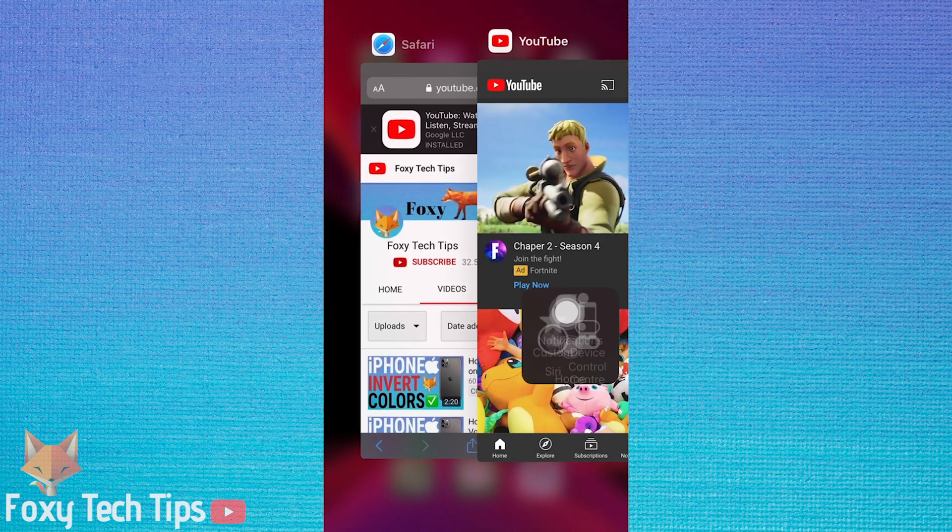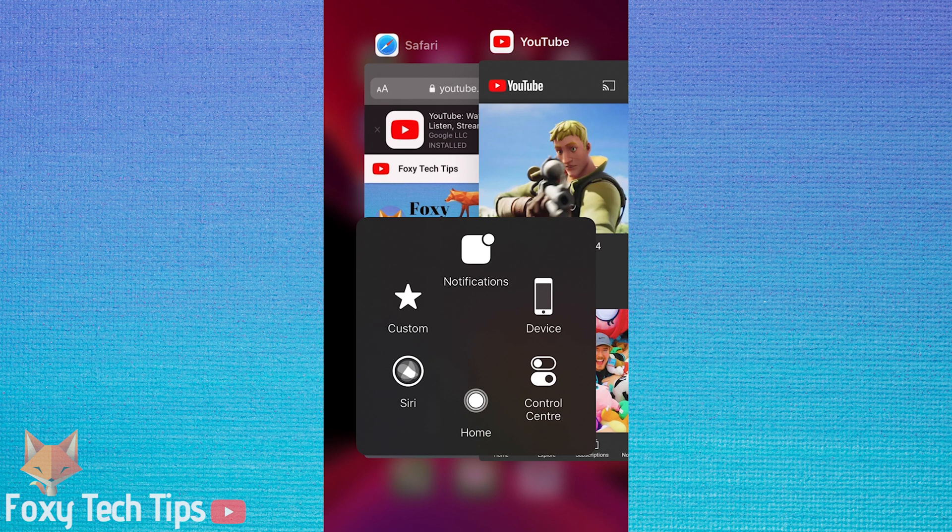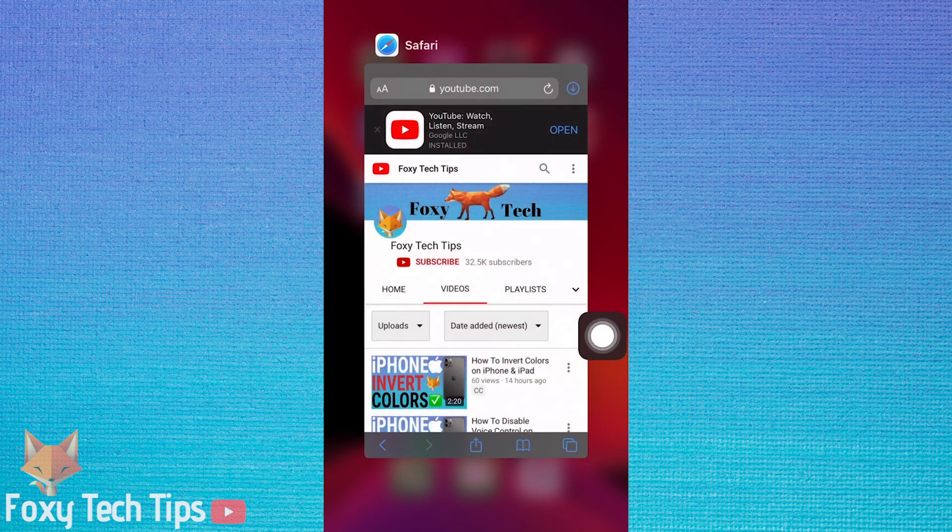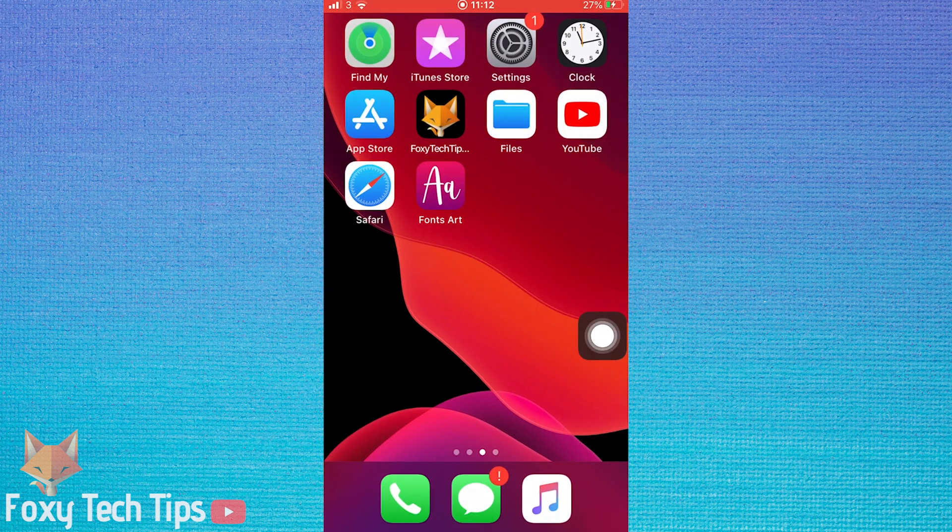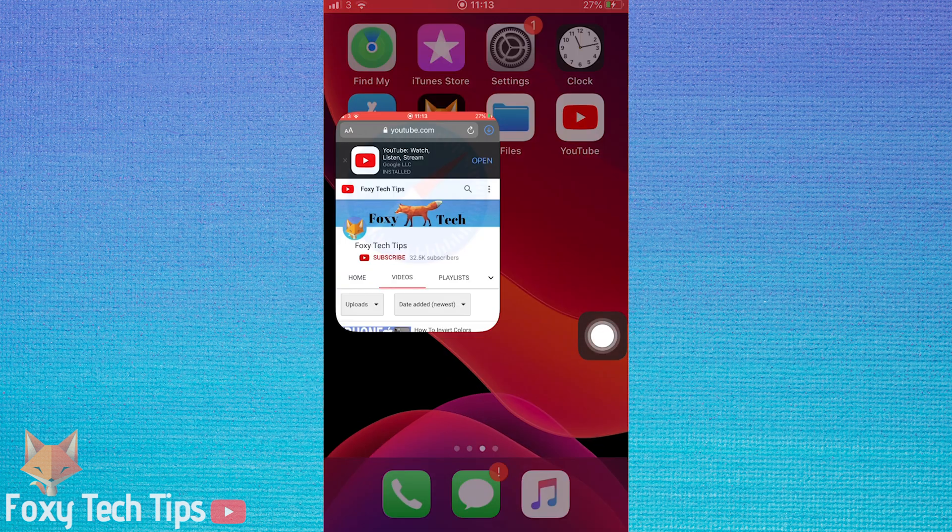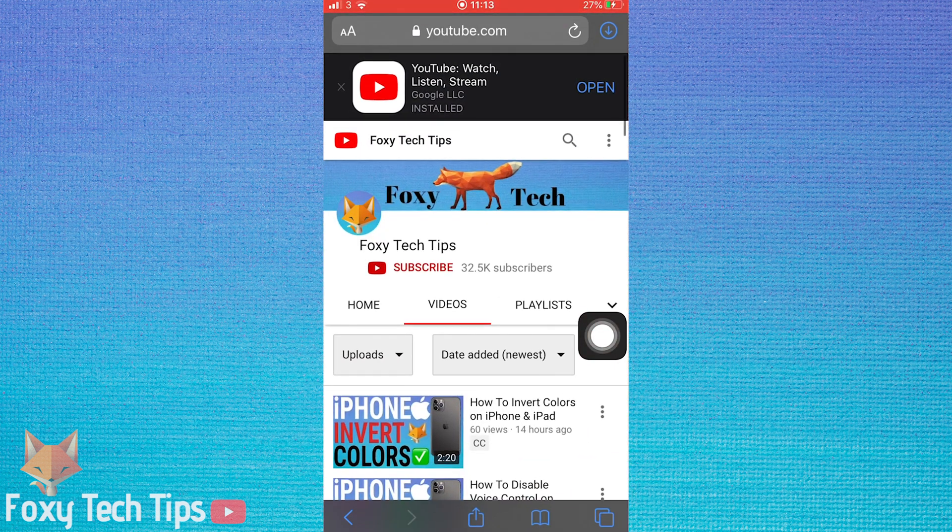This won't work from the YouTube app, so open up YouTube in Safari or another web browser.